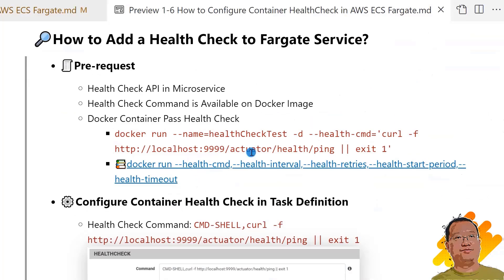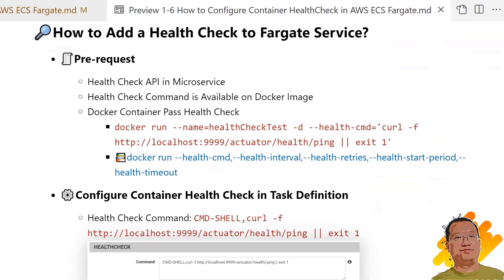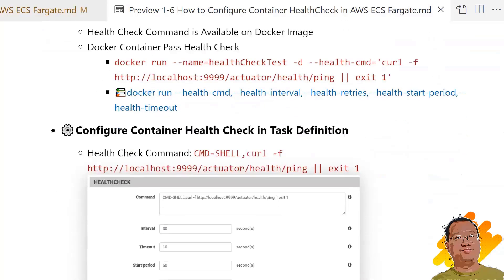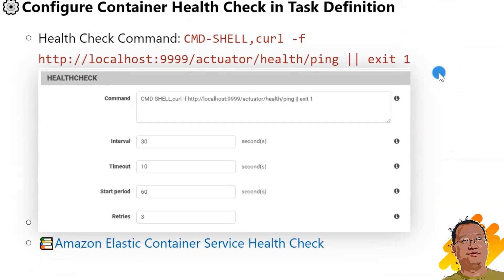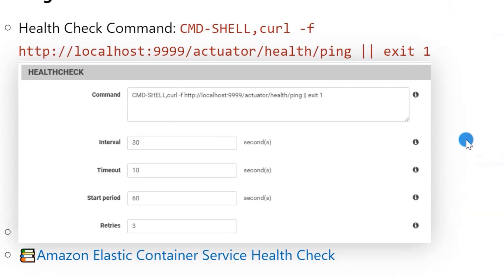After we pass the pre-requisite check, I'll show how to add health check in Fargate service. Task definition is a blueprint for the service, so we have to add health check in the task definition. When we create a task definition, health check items are able to be added in the config container page. The screenshot shows health check items in the config container UI.